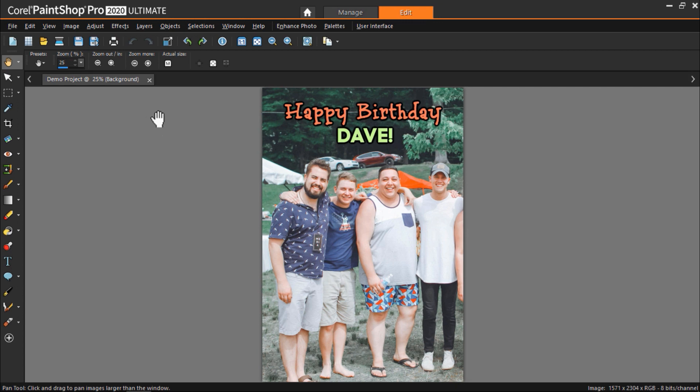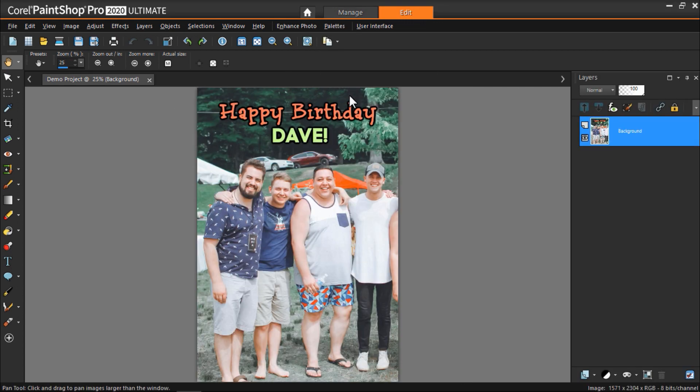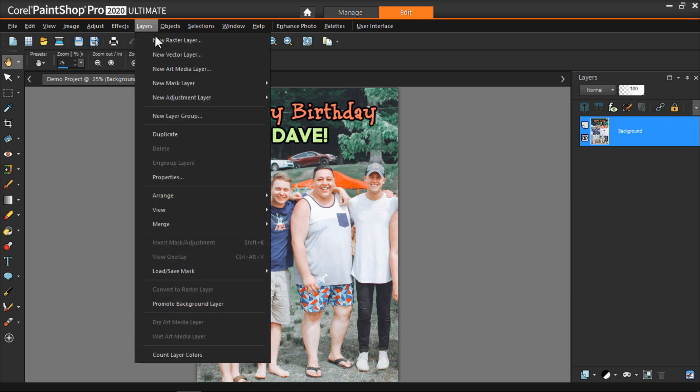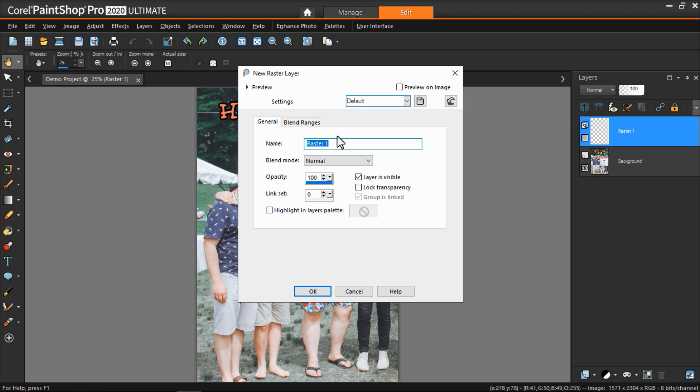To get started, open the layers palette by clicking on palettes then layers. Now create a new layer by going to layers, new raster layer and name this cloned face.